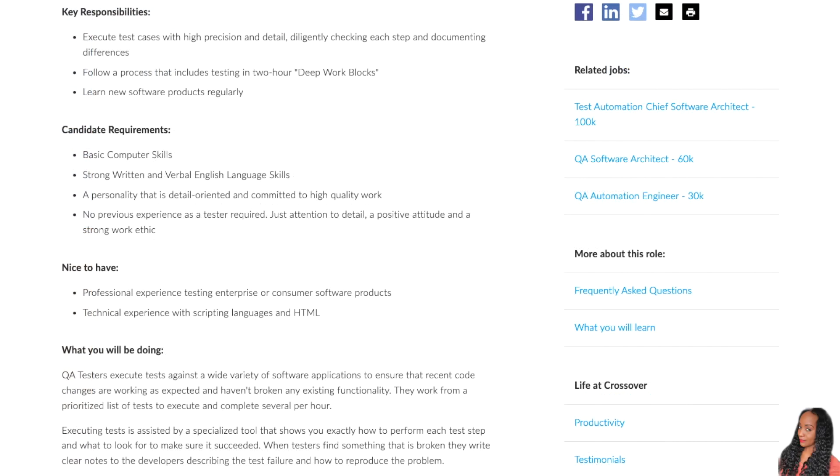The key responsibilities of this job is going to involve you executing test cases with high precision and detail. You're going to be diligently checking each step and documenting differences. You're going to also follow a process that includes testing in two hour deep work blocks and learn new software products regularly.